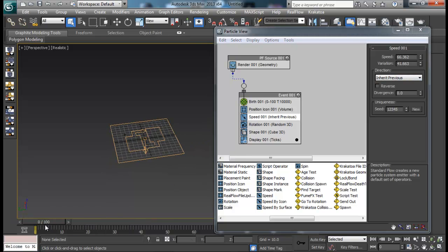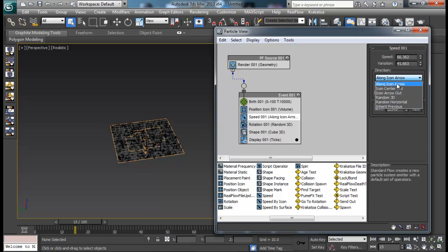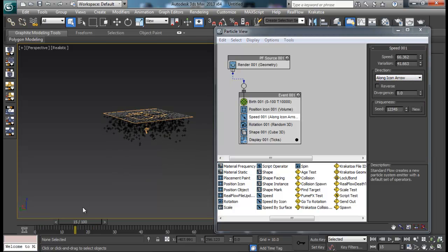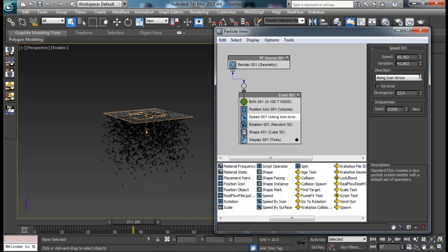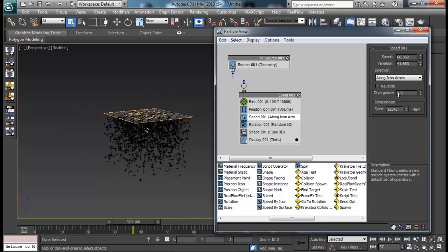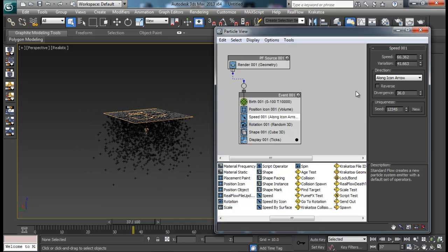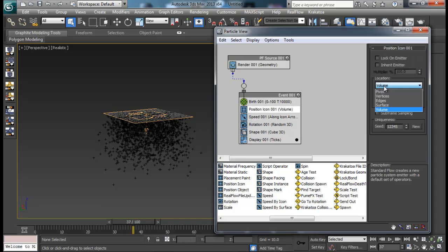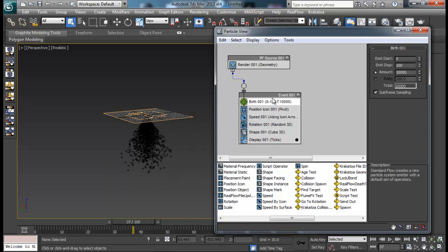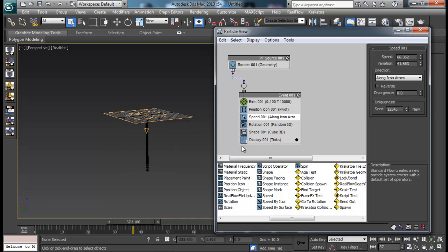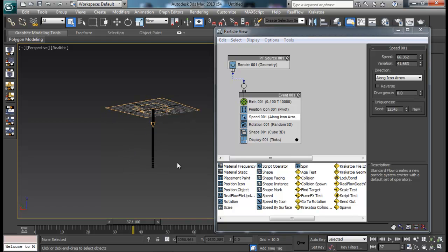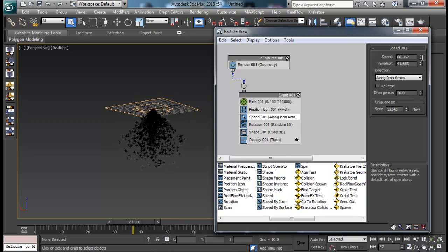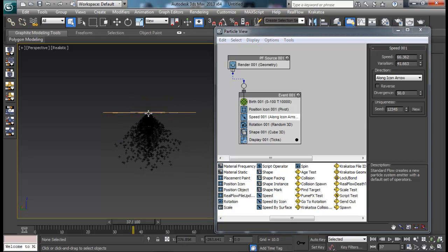You can also set Divergence for your Speed. If I set Divergence with Position set to Pivot and Speed at zero, particles come from one point and then I can diverge them so we have a single emission point with particles spreading out into different areas.